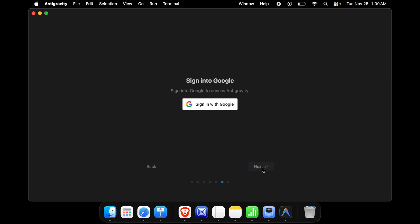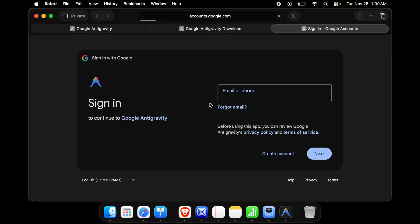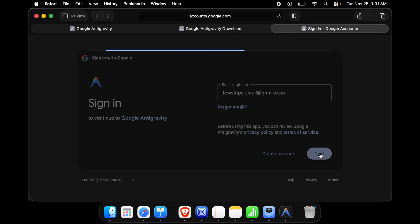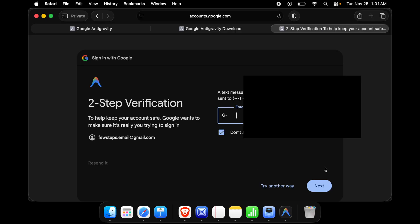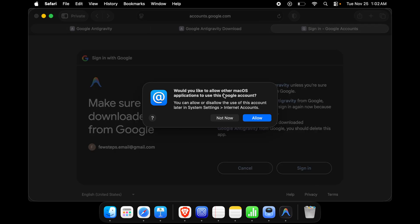Now it asks us to sign in with our Google account — this is required; clicking Next without signing in does nothing. Click 'Sign in with Google', which will open a login page asking for your email and password. I'll type my email, press Next, then type my password and press Next. I'll receive a verification code on my mobile, type it in, and press Next. Then it asks whether to allow other Mac OS applications to access this Google account — I'll choose 'Not Now'.